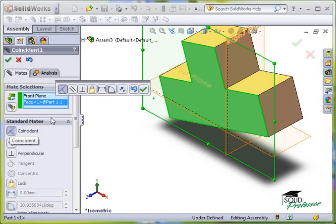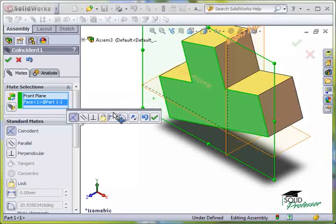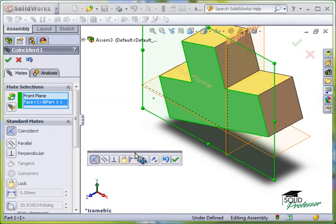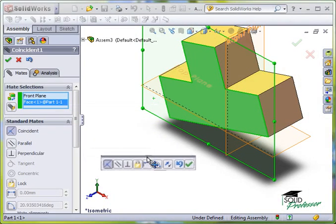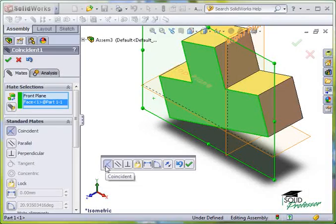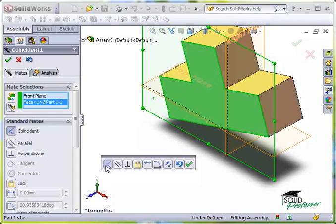And this toolbar, called the Mate pop-up toolbar, appears near the selected entities. At this point, I have the option to change the type of mates, either on this toolbar or in the Property Manager.